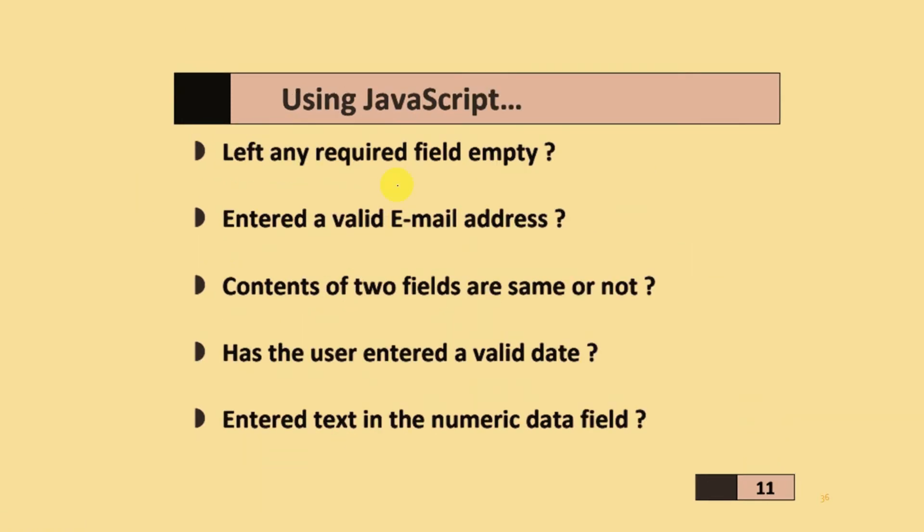JavaScript can check if you left any required field empty, if you entered a valid email address, if the contents of two fields are the same or not, if the user entered a valid date, or if they entered text in a numeric data field.